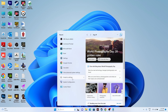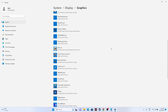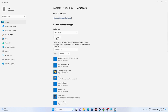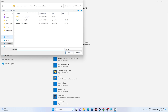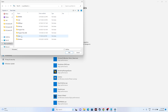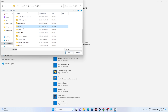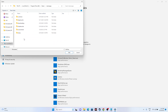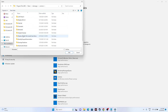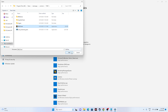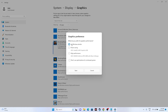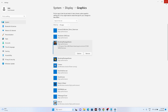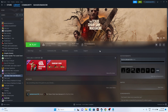Run the game on your dedicated graphics card. Go to Graphics Settings in Windows, click Browse, and navigate to Program Files (x86) > Steam > steamapps > common, then select the game executable and add it. Once added, select the game, click Options, and change the default setting from 'Let Windows decide' to High Performance, then save.